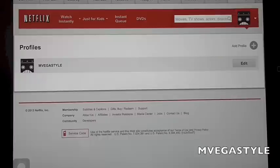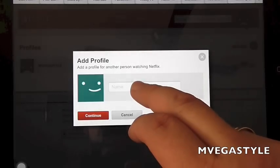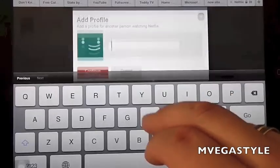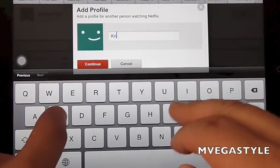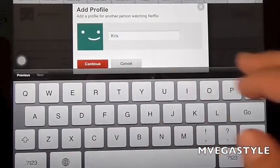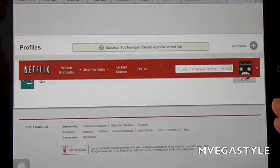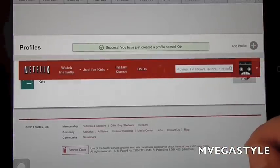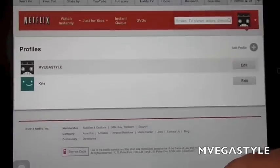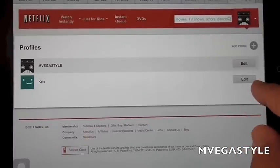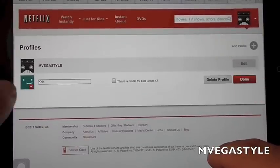Now if I want to add, say, my daughter, I'll put her name in here — I'll put Chris — and go ahead and click Continue. Success! You just created the profile name Chris. Now I want to edit it, so let's go ahead and click on Edit.